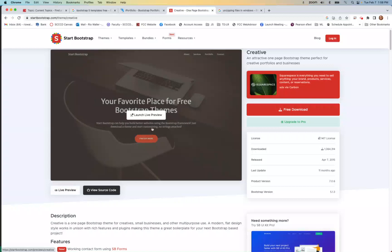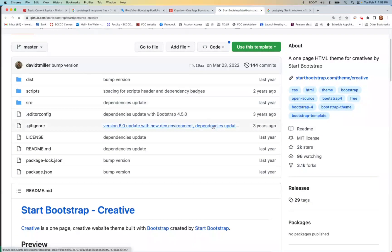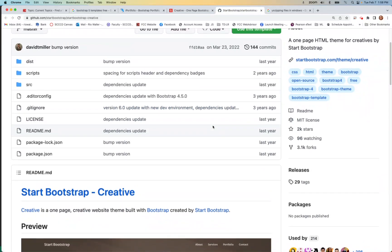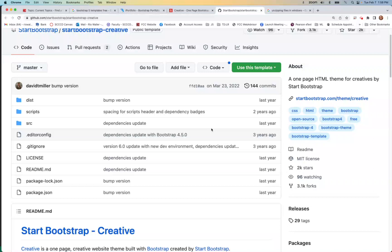You can actually start looking at the code even before you download. Right here it says 'view the source code' — it's on GitHub, which is great. I'll show you how I recommend doing this. I do not want you to put this into your github.io repo yet — don't do it until you decide which one you're going to use.